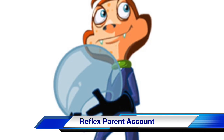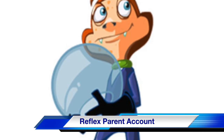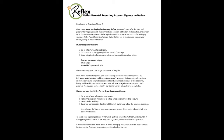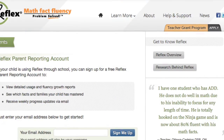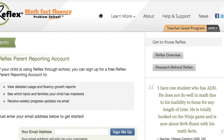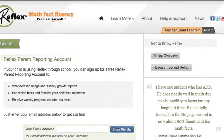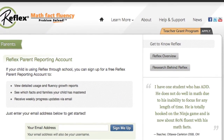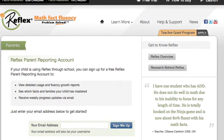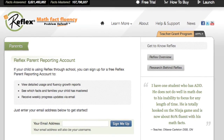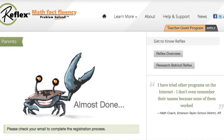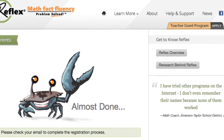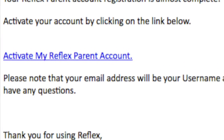Many of these reports are also available to you through your Reflex parent account. To create an account, you can either follow the steps on the letter from your teacher or go directly to ReflexMath.com/parents. From there, you'll be asked to enter your email address to begin the sign-up process, then check your email to receive the activation link for your new Reflex parent account.